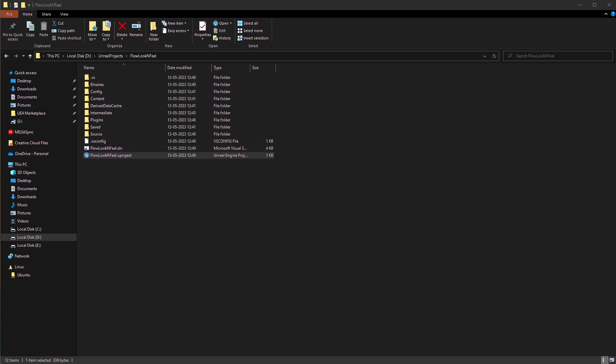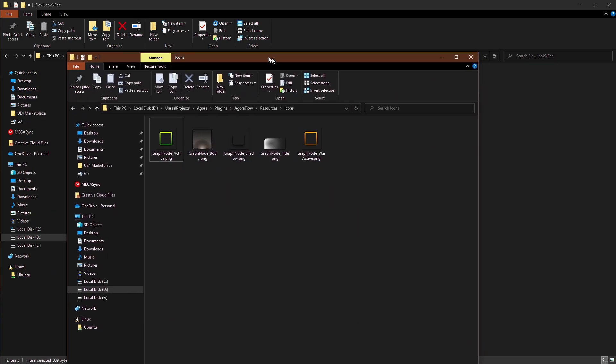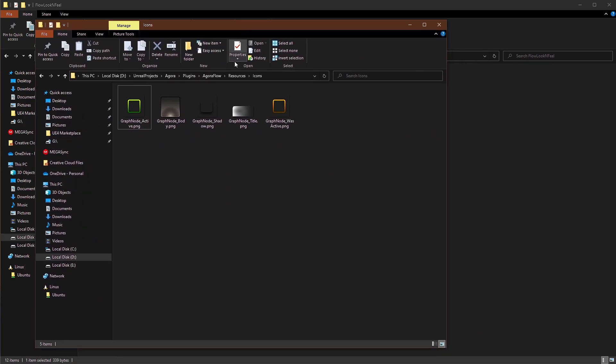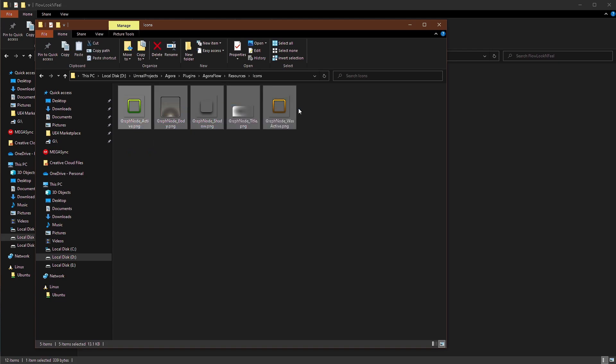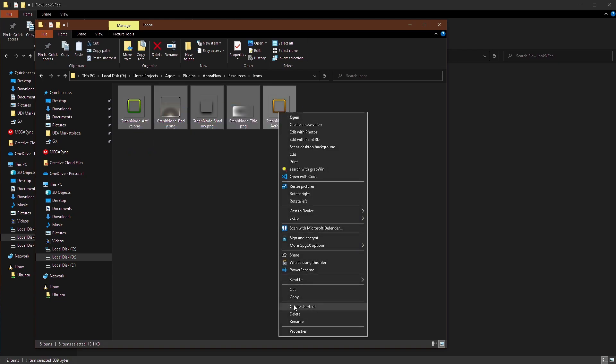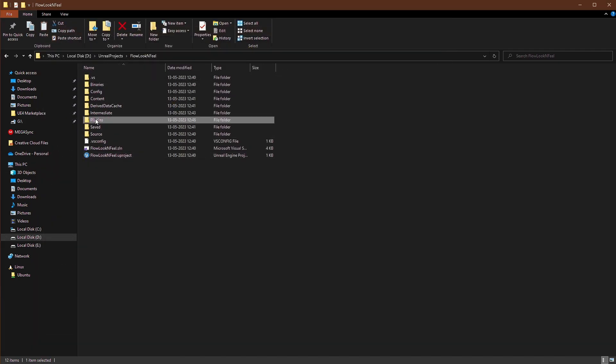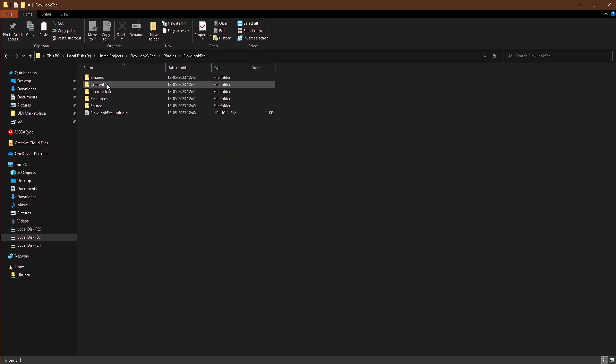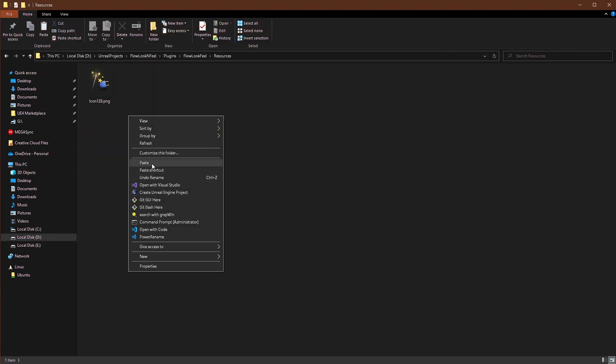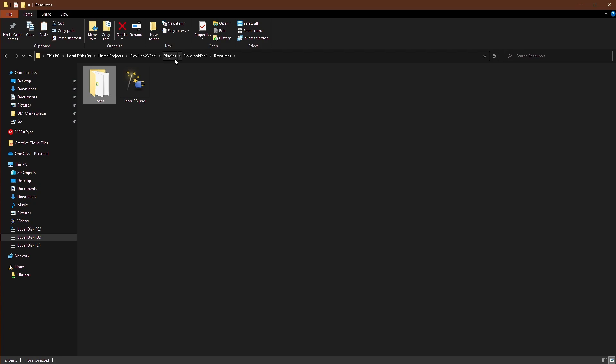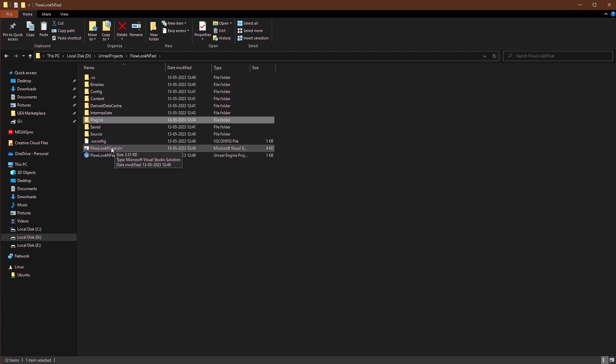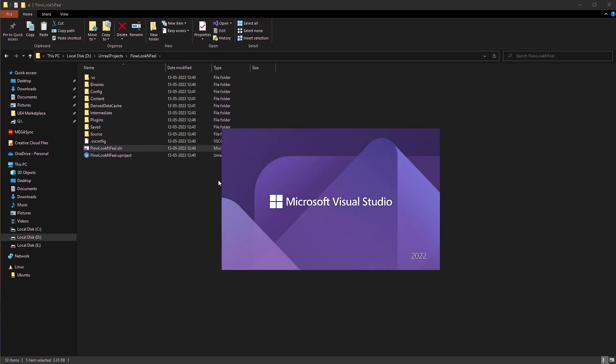I have these icons here. So I'll just copy those icons. And I'll just copy the whole folder icons folder, because we need it. So we'll open it flow look and feel resources will just paste it here. Now we can open our flow look and feel project file.